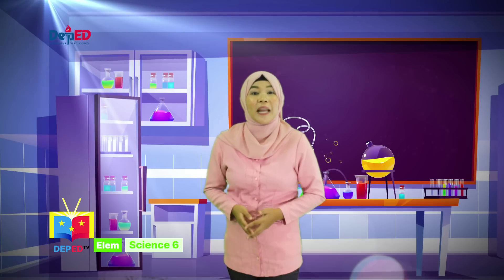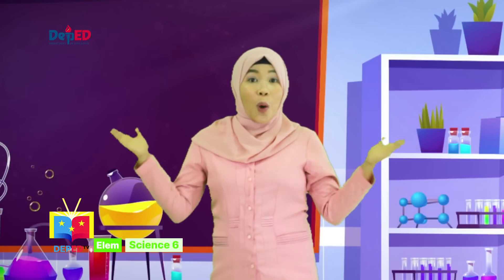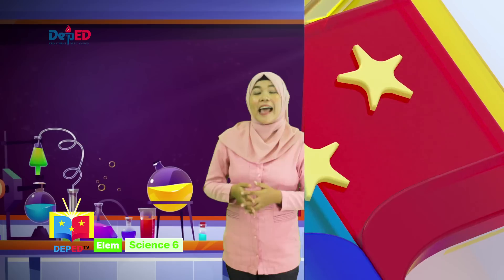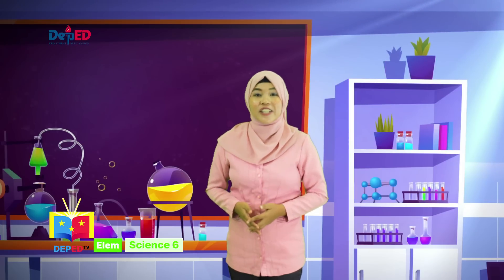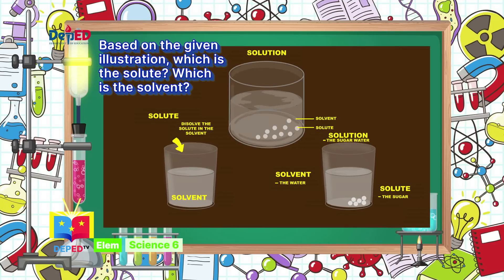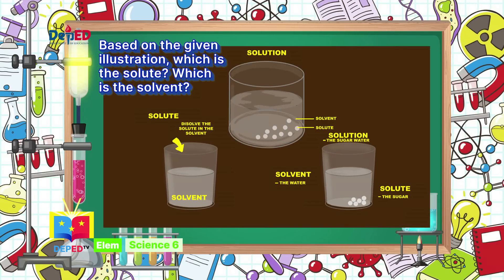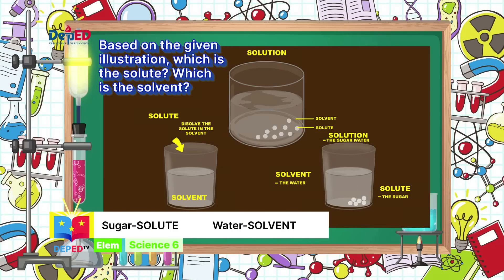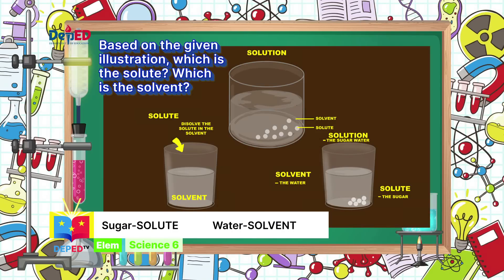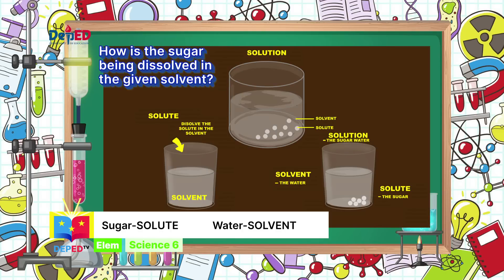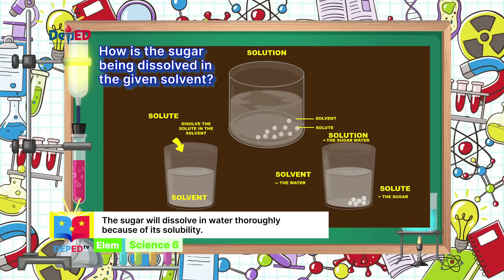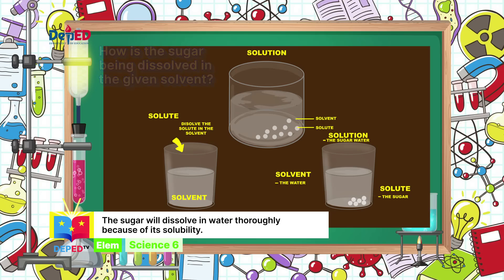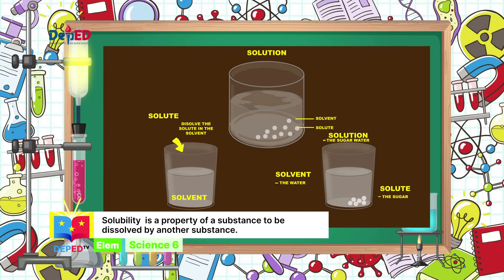It is good that you have learned something from our episode. I hope that you will apply what you've learned, because that is what a scientist does. Are you ready for our What I Can Do? Based on the given illustration, sugar is the solute and water is the solvent. The sugar dissolves in water thoroughly because of its solubility. Solubility is a property of a substance to be dissolved by another substance.